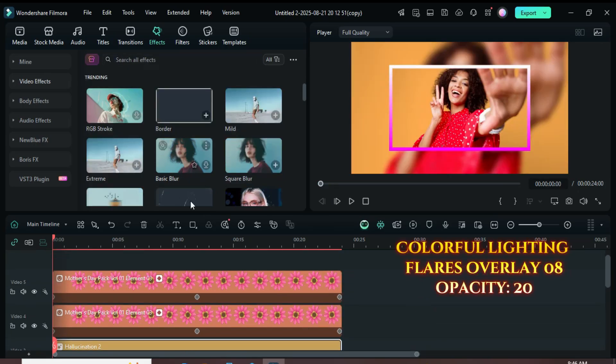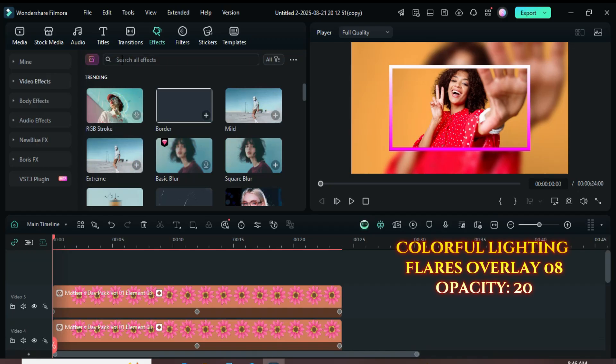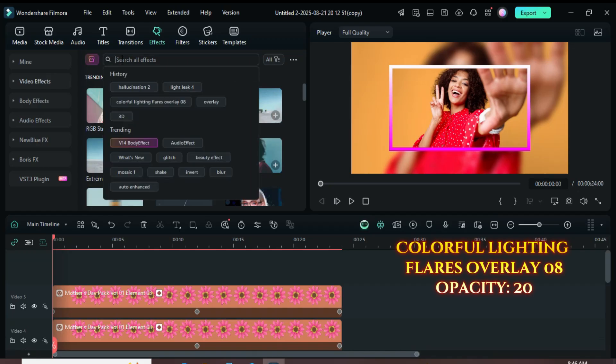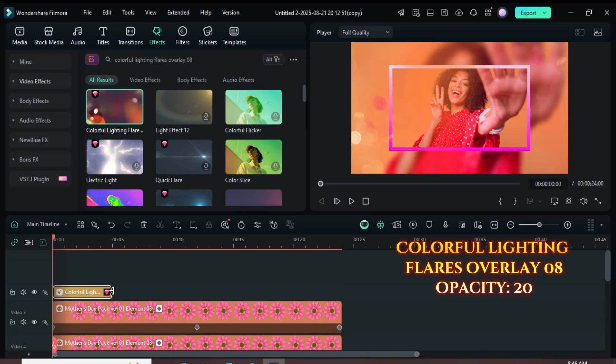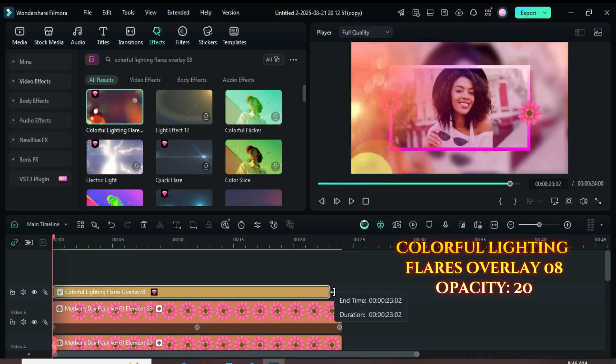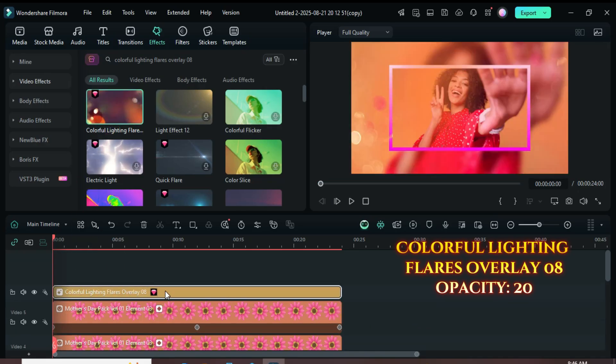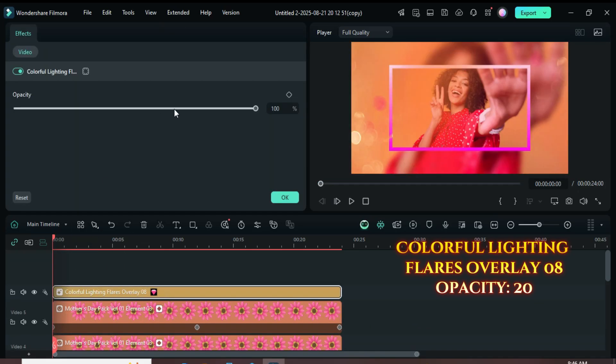Next, go back to the Effects tab, search for Colorful Lighting Flares Overlay 08 and drag it above the clips. Extend it to match the duration below, then select it and adjust the opacity to 20 as shown.